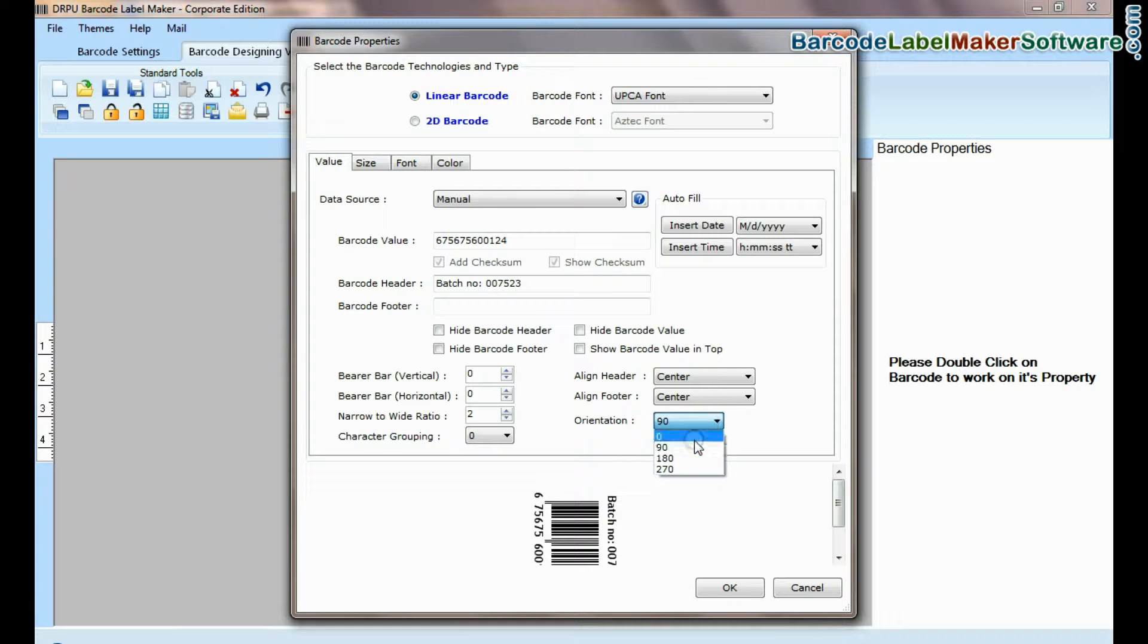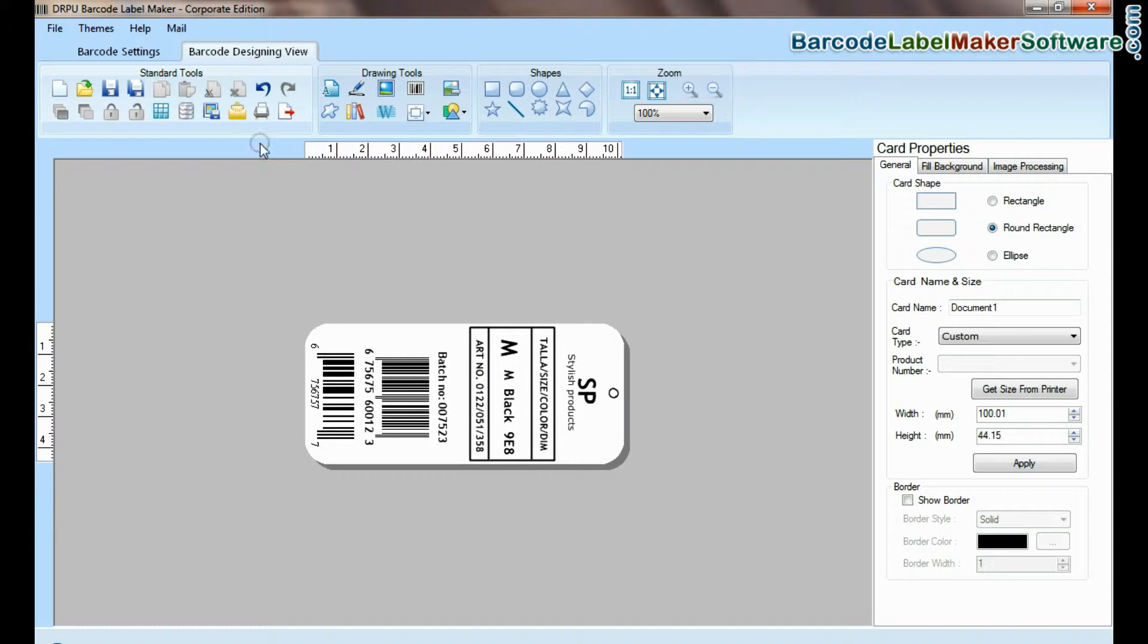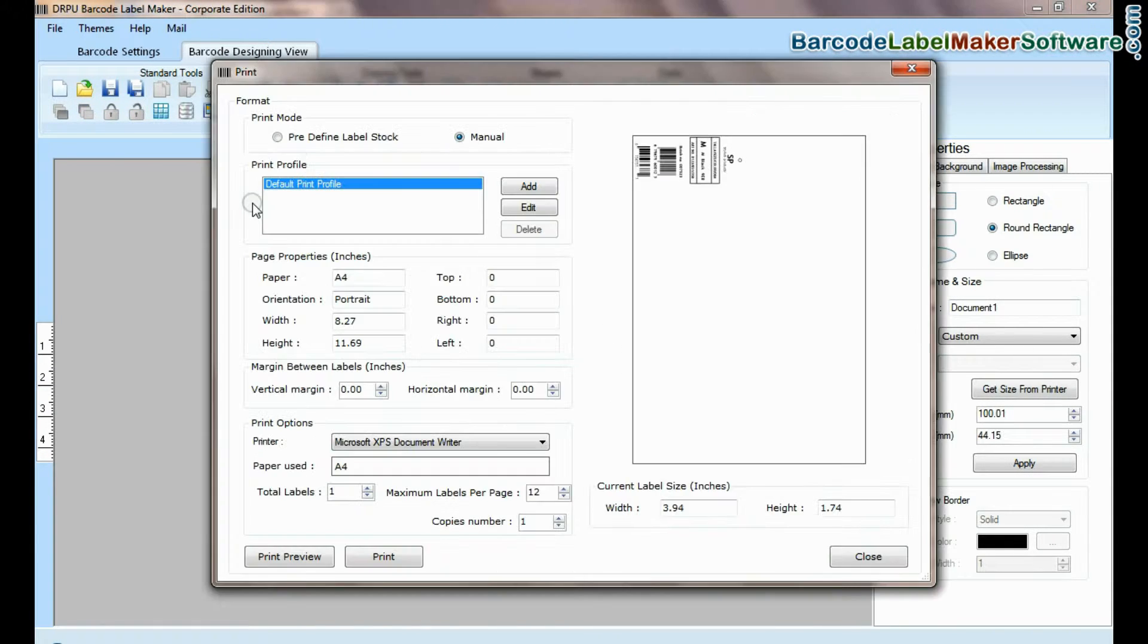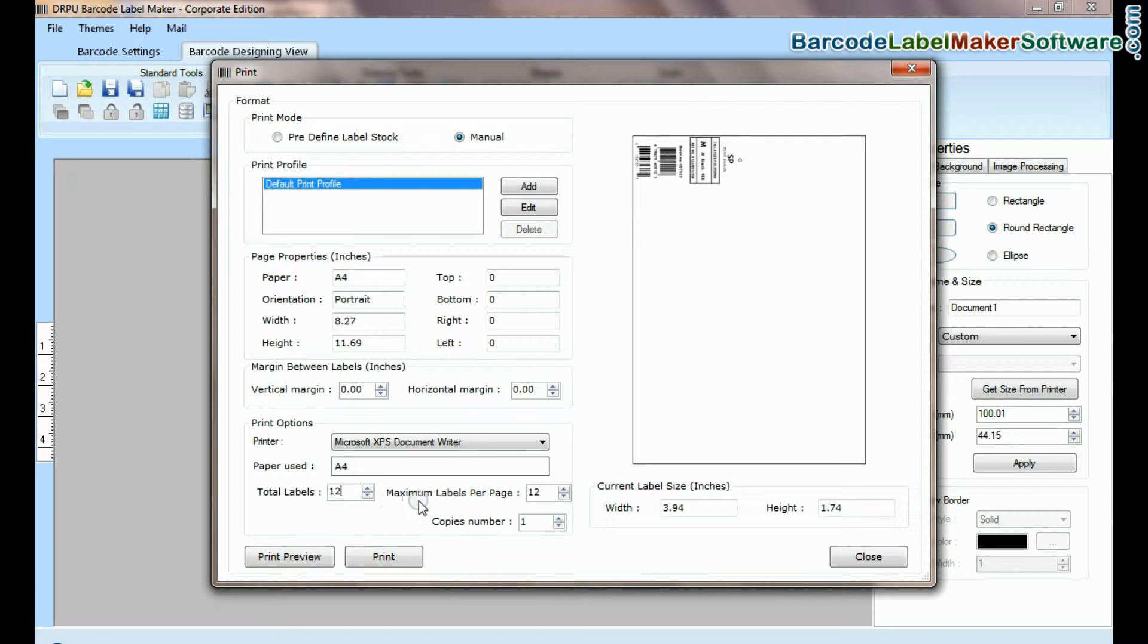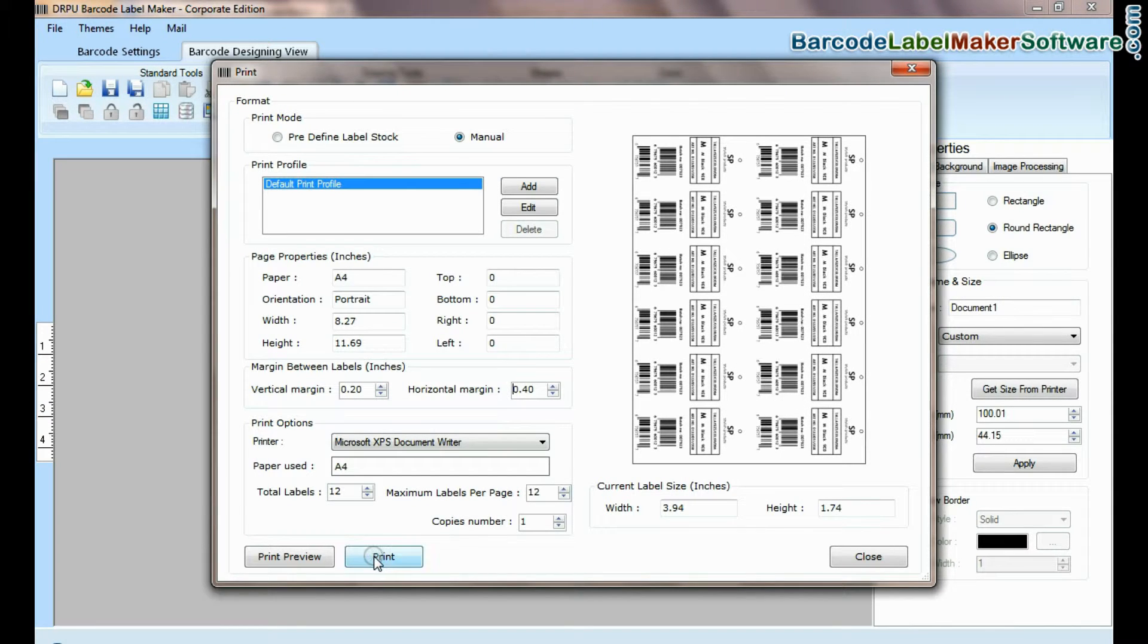Design barcode label as per requirement. Go to print for printing settings. Adjust number of labels according to your sheet. Click on print button.